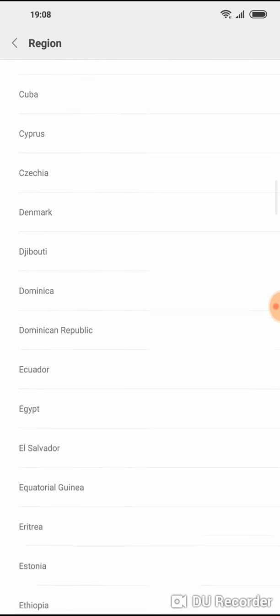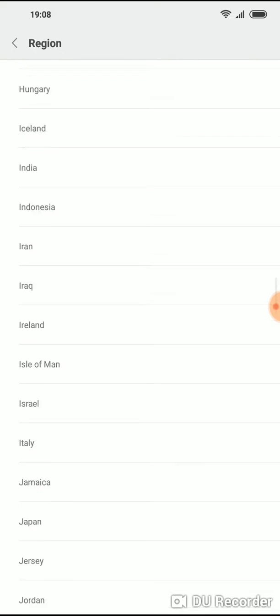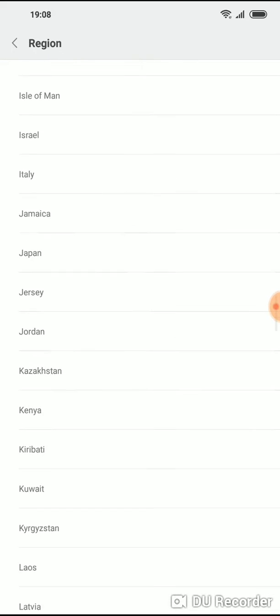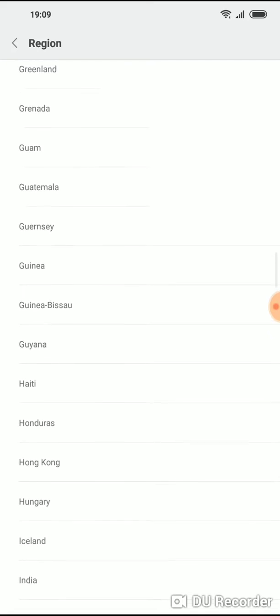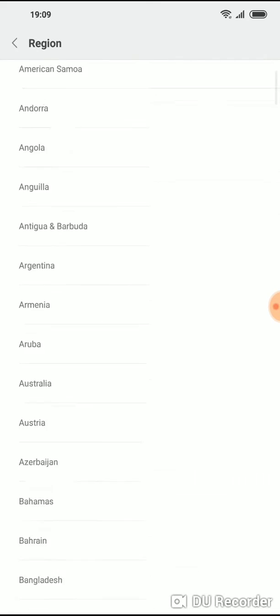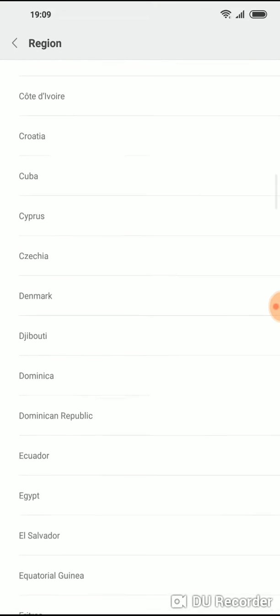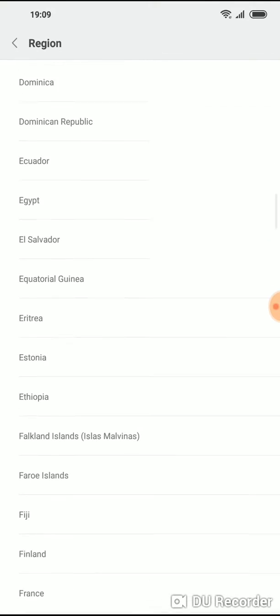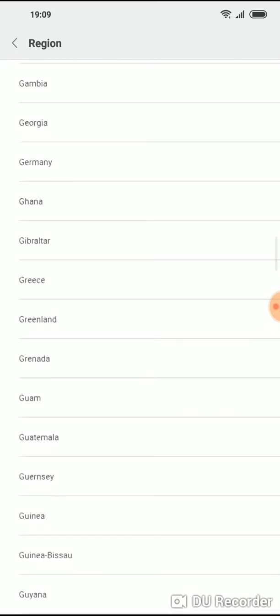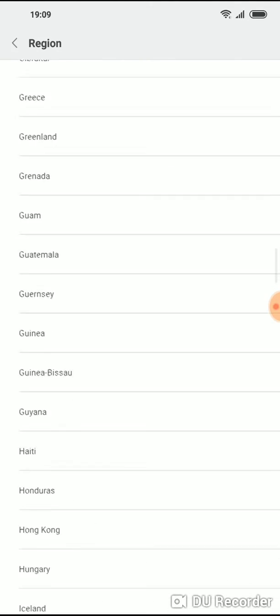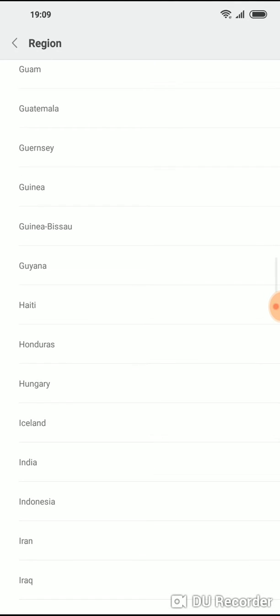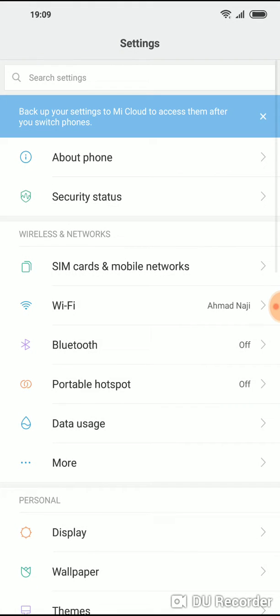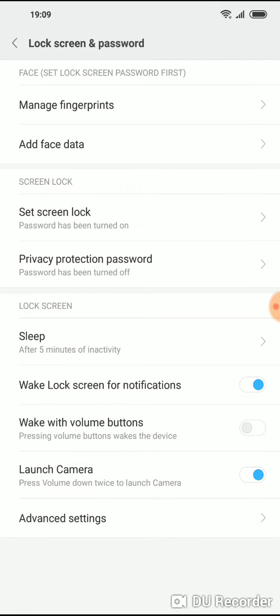And then you swipe down until you find Hong Kong. Let's look for Hong Kong. You swipe down - yeah, there, Hong Kong. So now you go back to lock screen password.